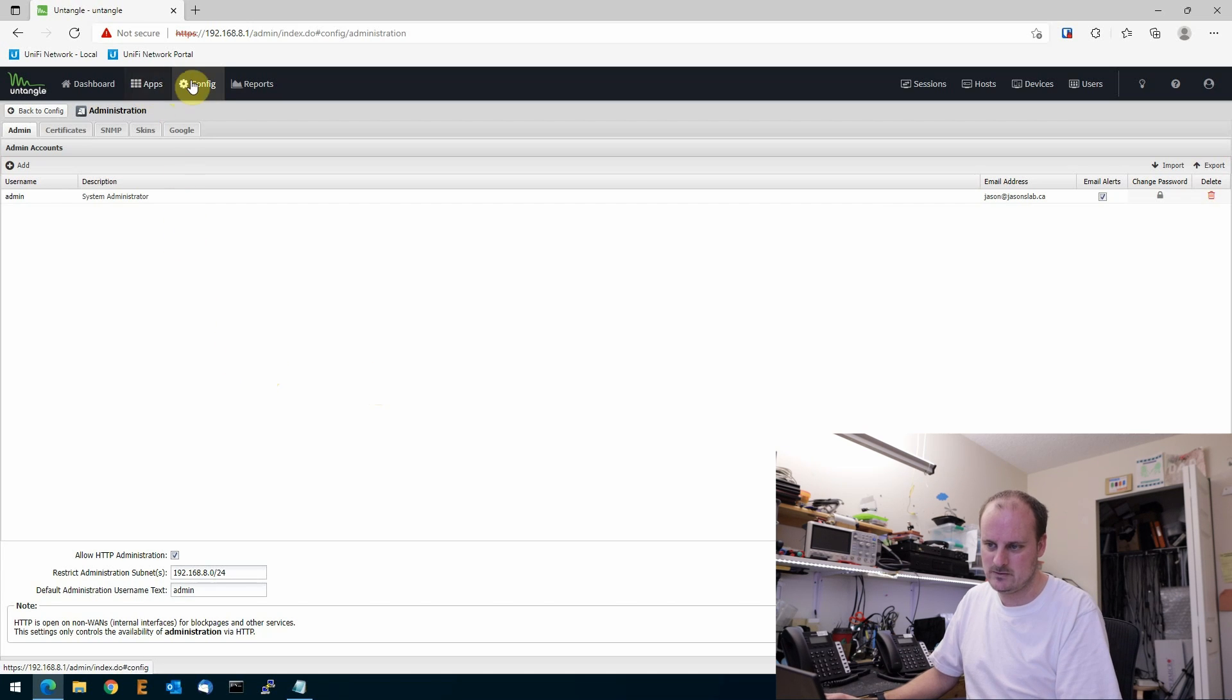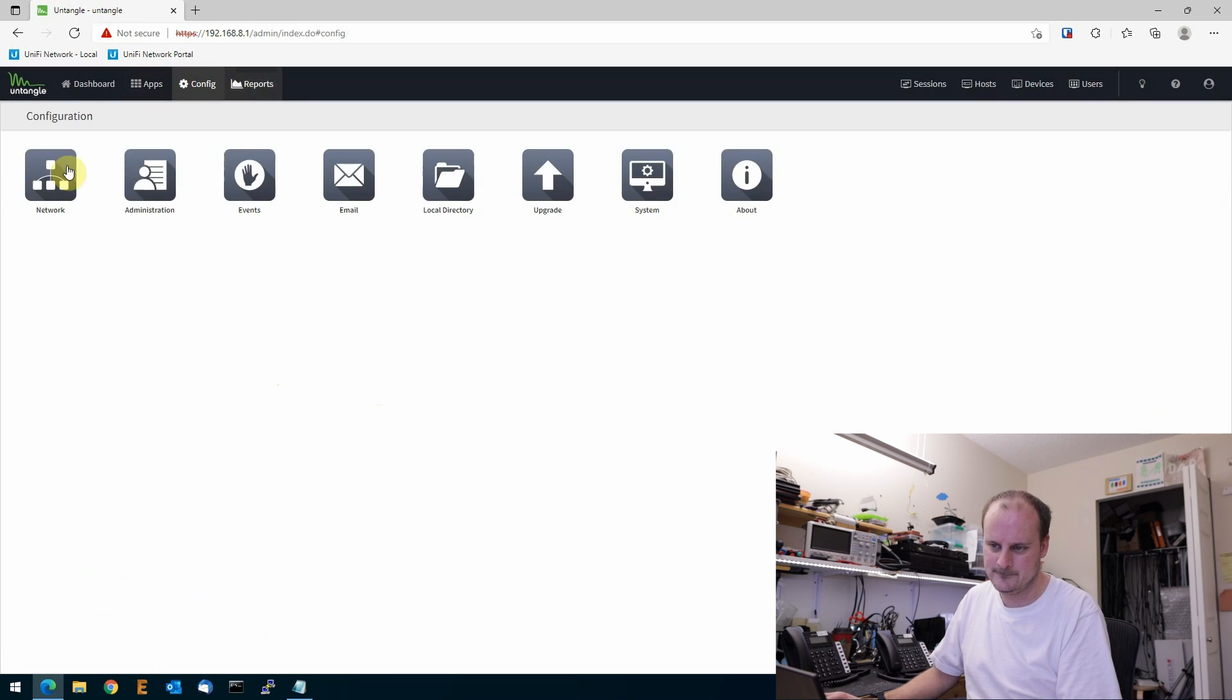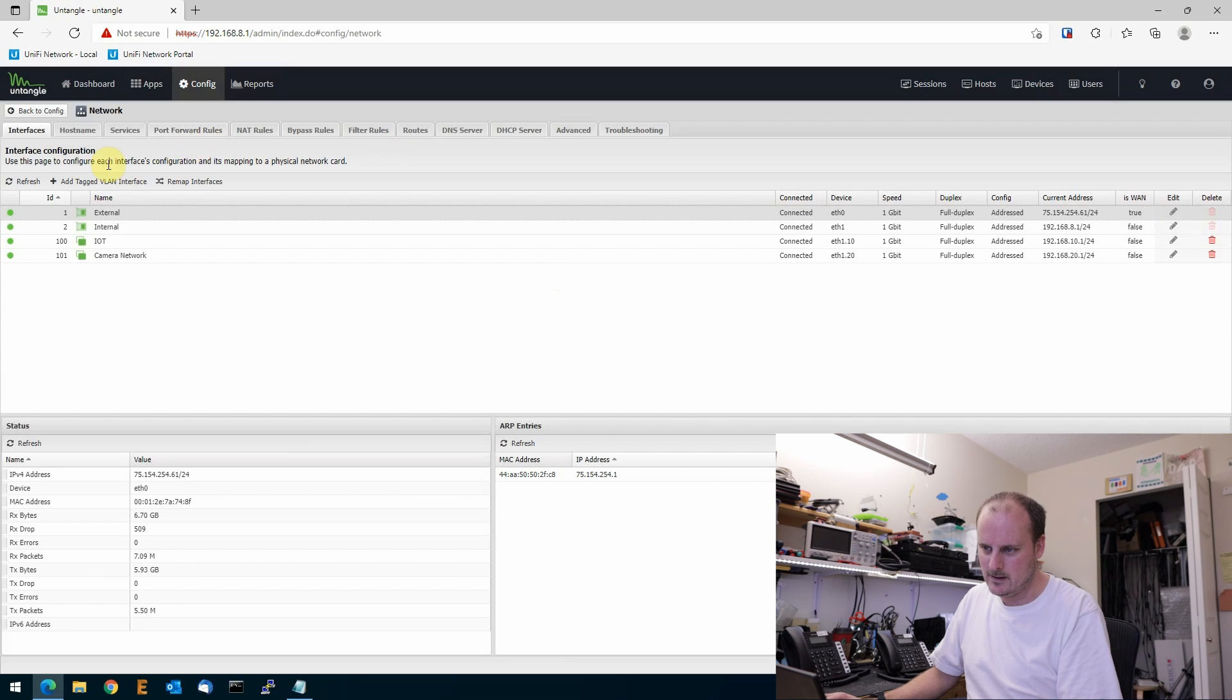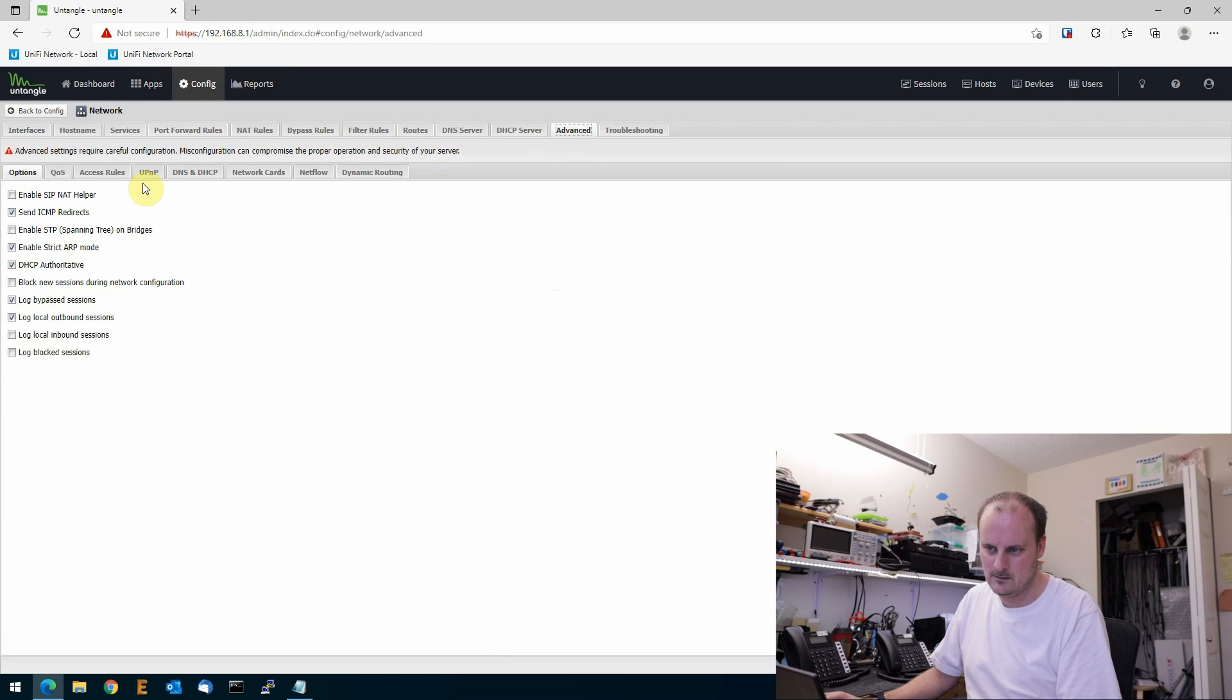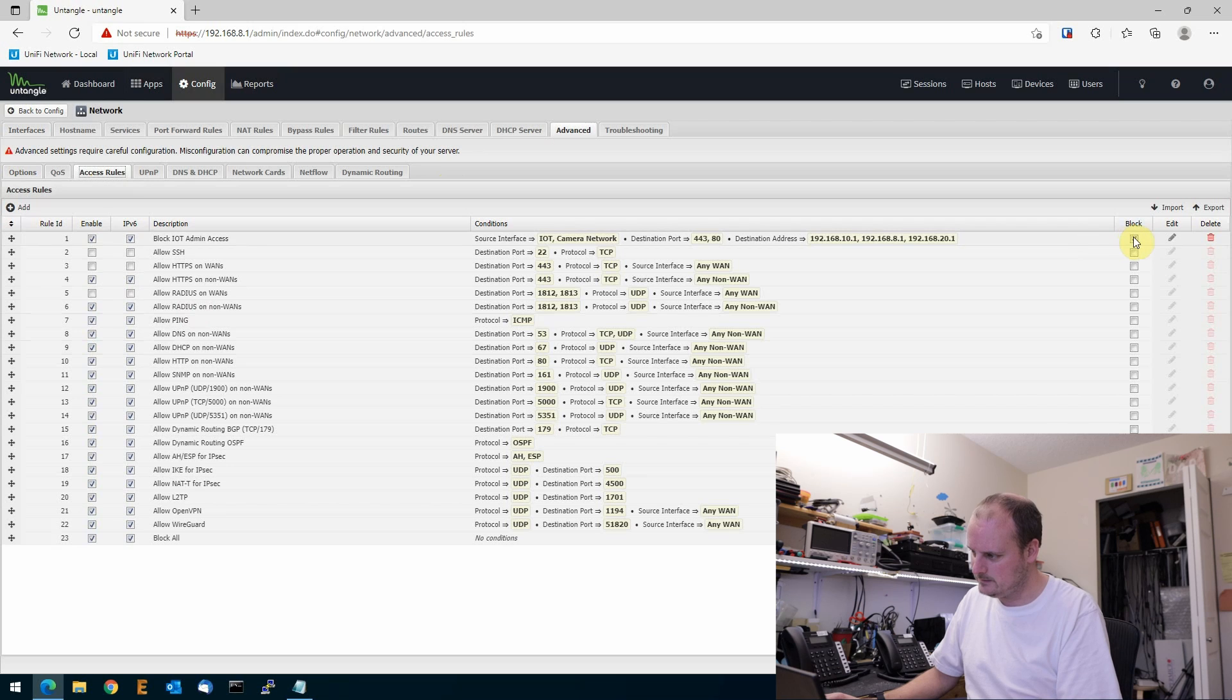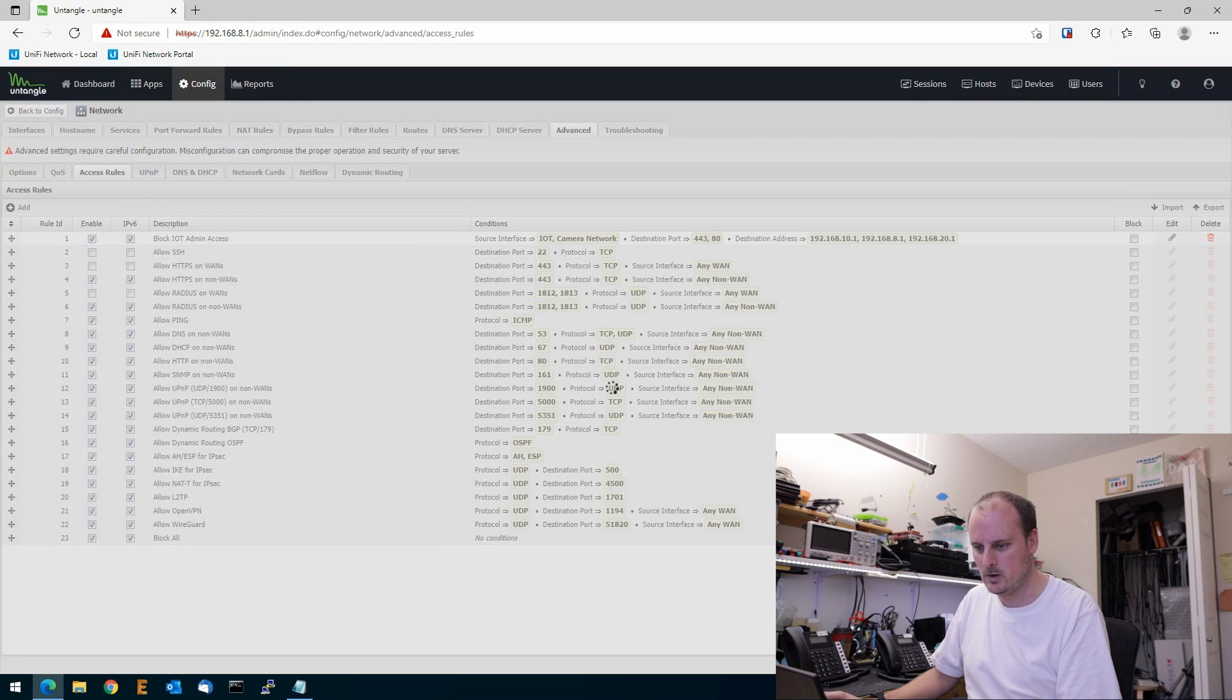So right now I have to go to my config, network, advanced, access rule. I have to disable this right now, because if I don't disable, one of the things I'm going to show you won't work.